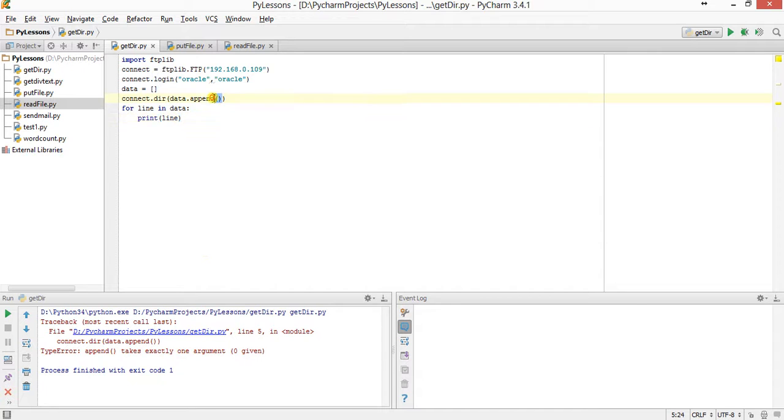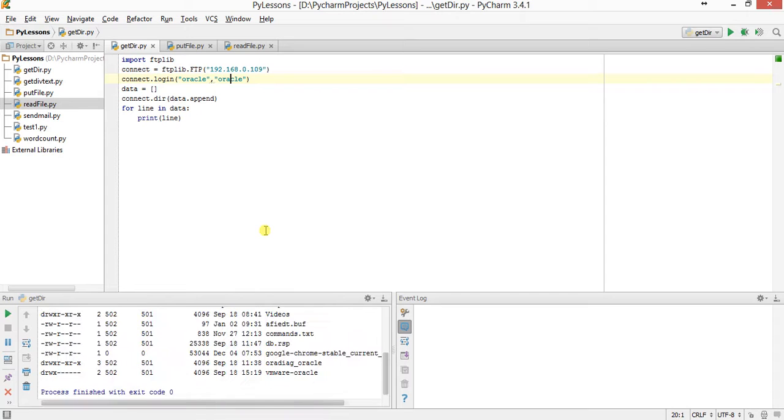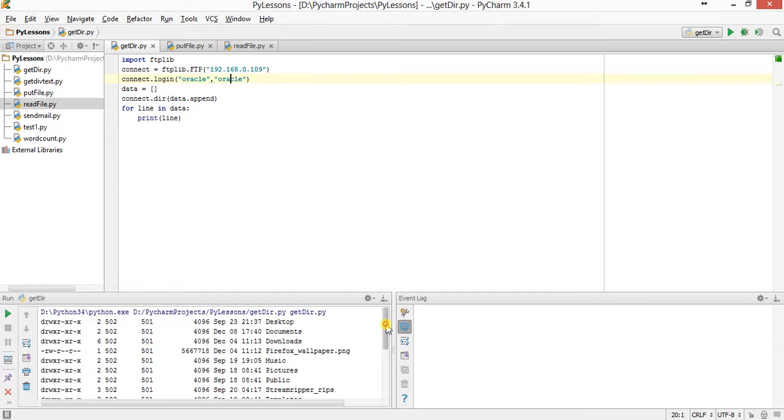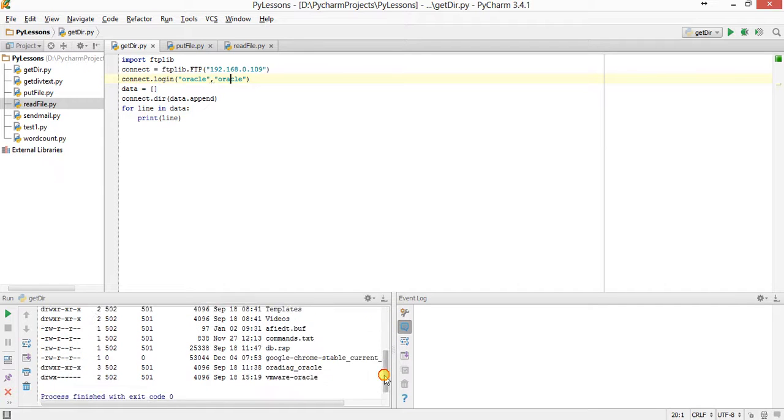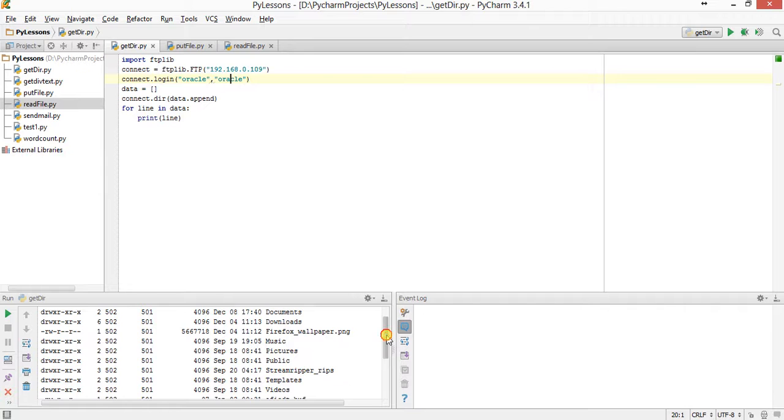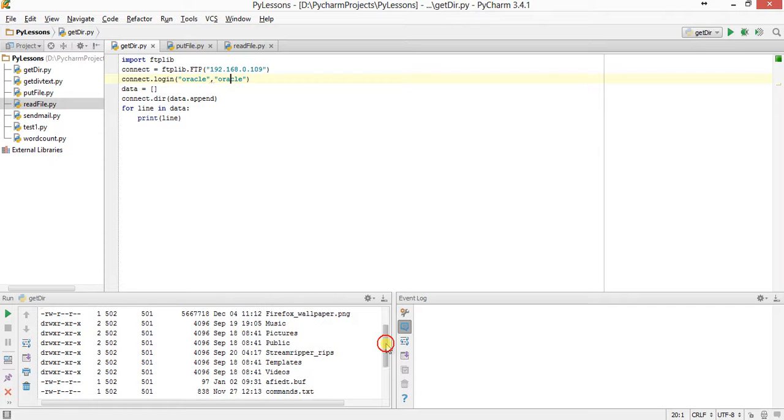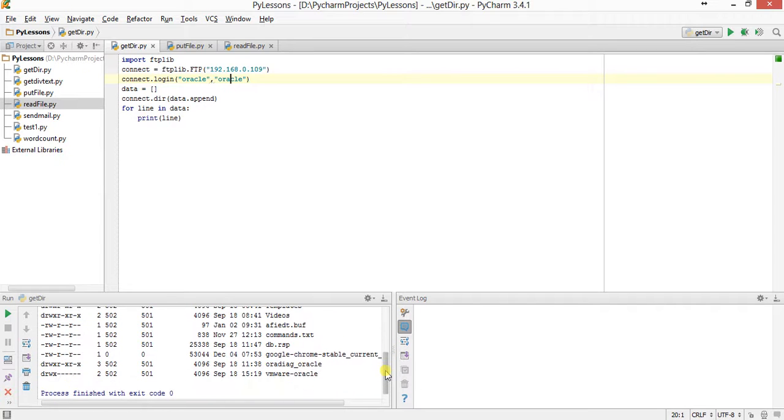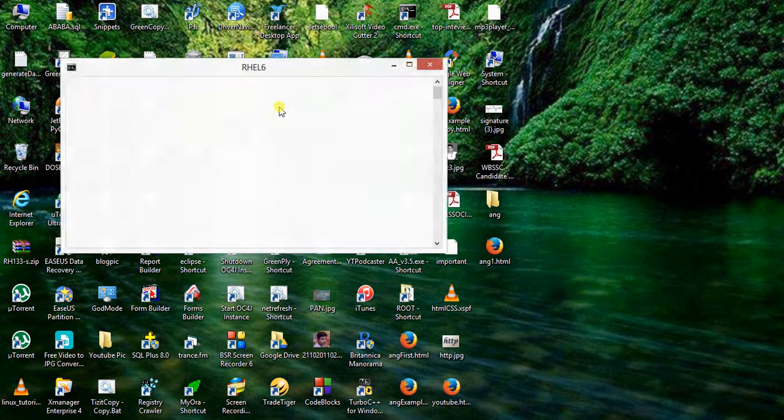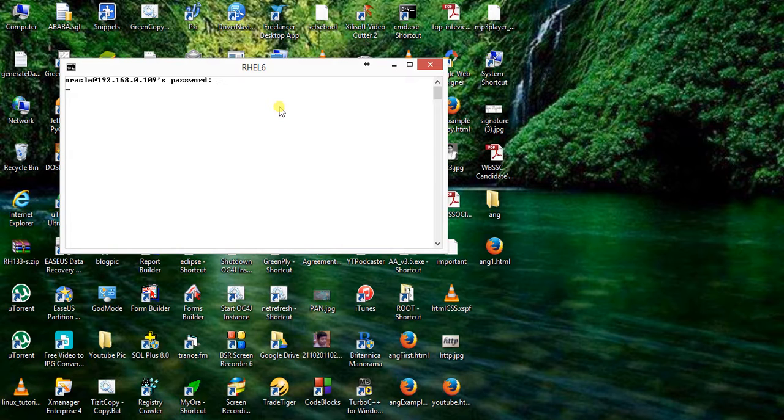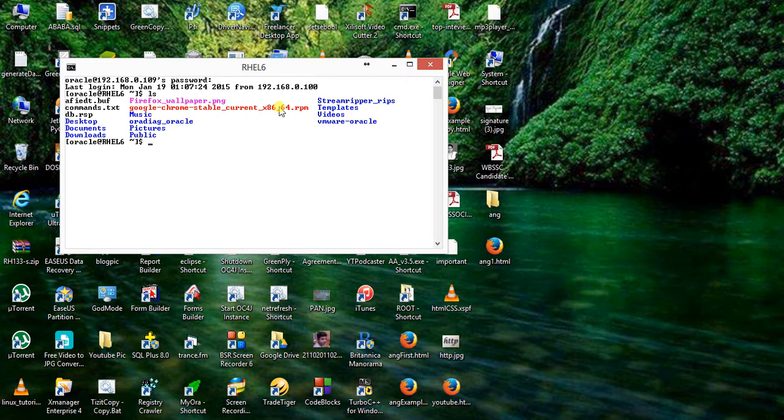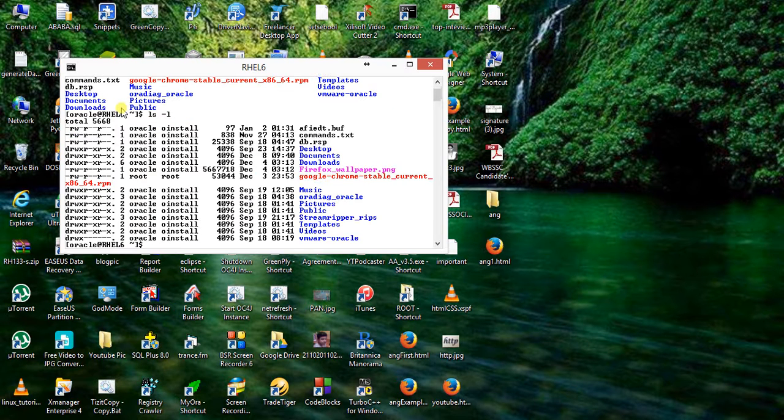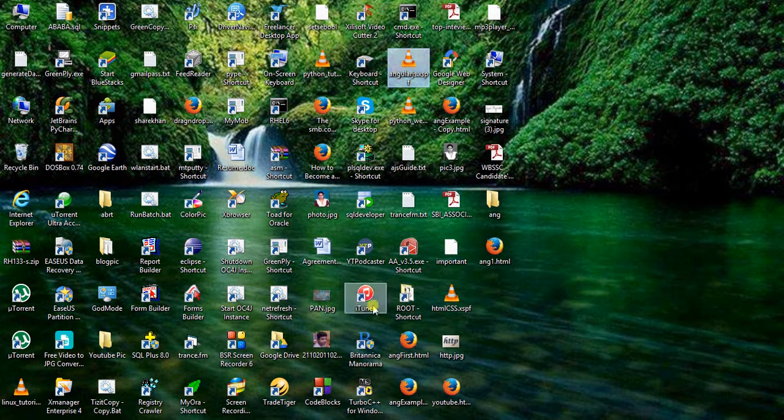The function should be data.append. Now run the program. You can see this is the listing of my command - these are all within my Oracle home directory: desktop, documents, downloads, music, pictures. We can also check it from here. If you log in here and put the ls command, you can see the same listing is done here.